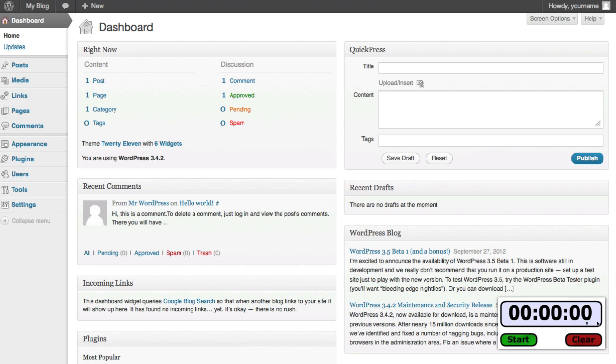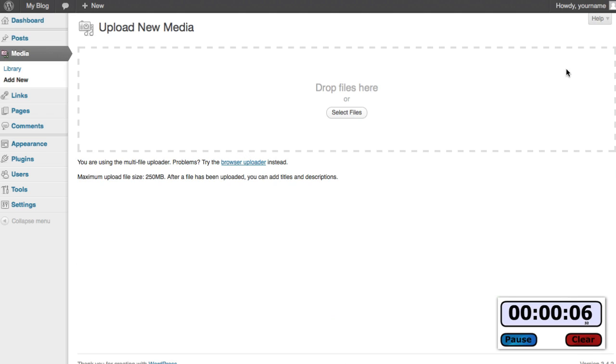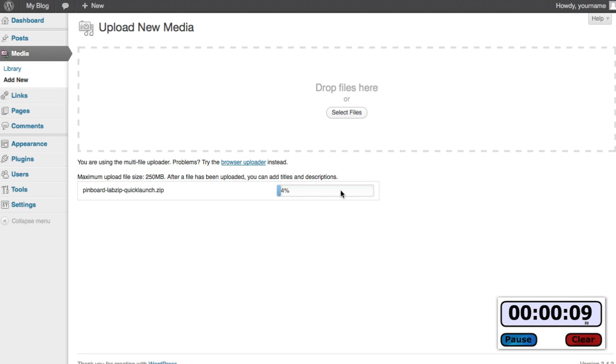You'll notice I'm adding a stopwatch here. We're going to start it and we're going to get going, and I'm almost 100% sure we're going to beat the clock by a good margin. Are you ready? Let's rock and roll. All right, click start, let's go. First thing we need to do is upload that file to our library so we go Media, Add New. We're going to drag that Pinboard lab zip file here.